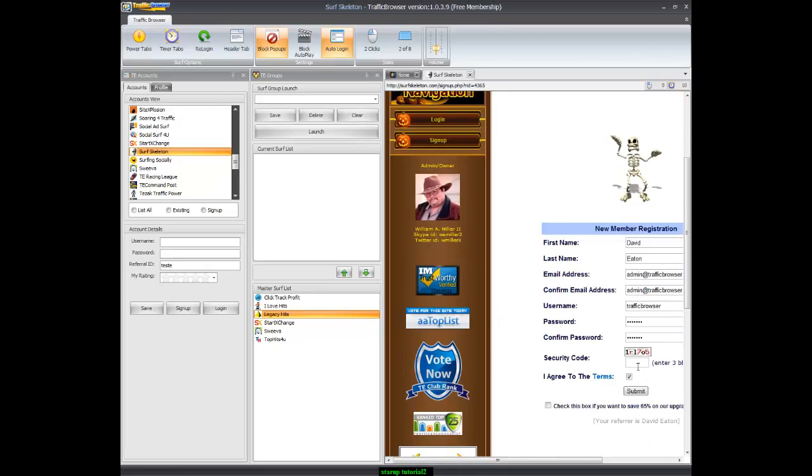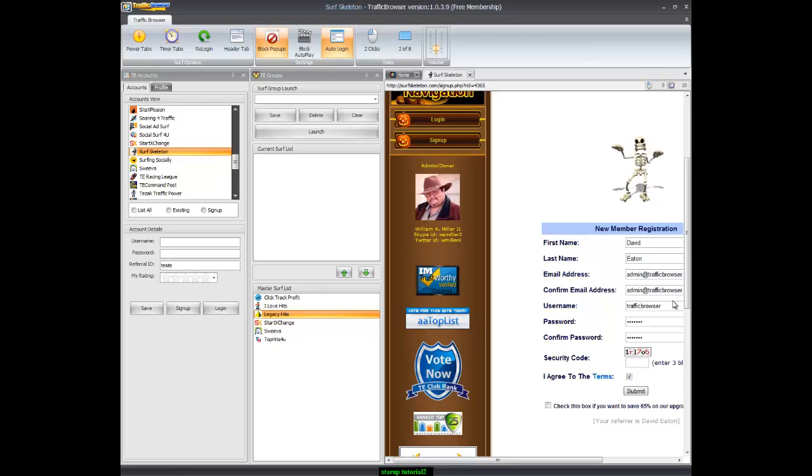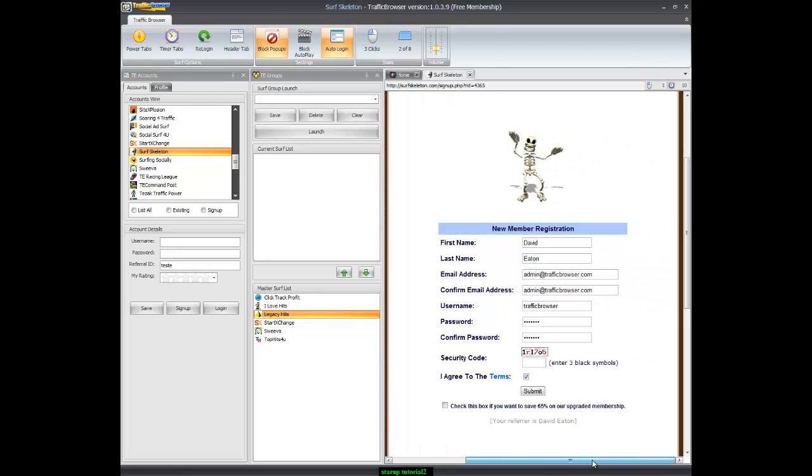The only thing it doesn't fill in is the security code, or it might ask you a question depending on which traffic exchange you have.